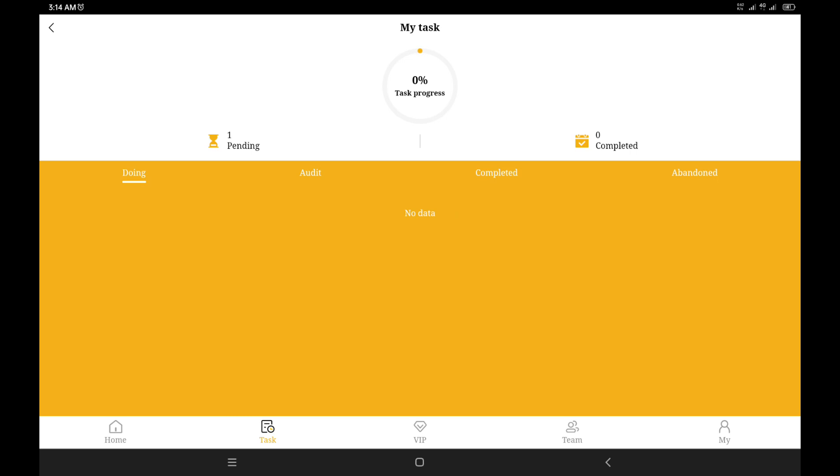For those who registered for the platform, if you want to find how far you've gone with your task, you can see that task here showed me zero percent task progress and one pending. When I clicked on this one pending, it wasn't actually clickable. It simply means that I had my introductory task which I hadn't done at all.